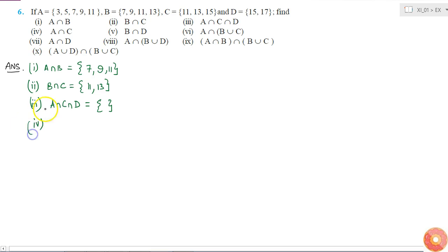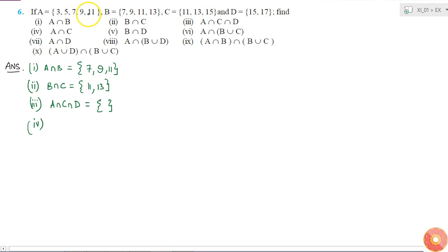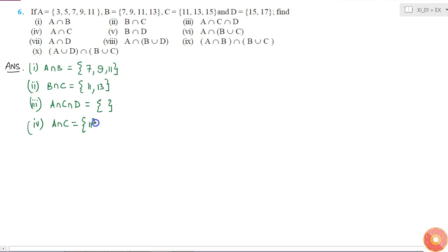Now the fourth part is A intersection C. C has 11, 13 and 15, and A has only 11 — it doesn't have 13 and 15. So A intersection C is a single element: {11}.